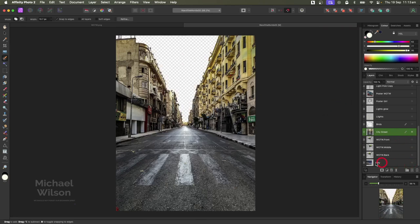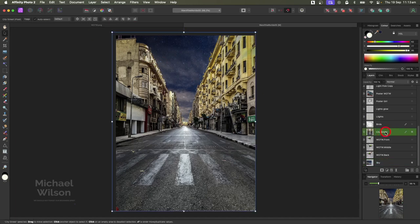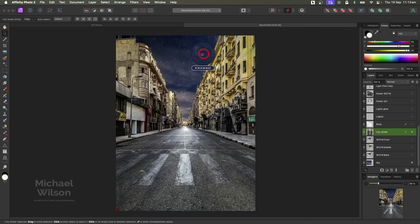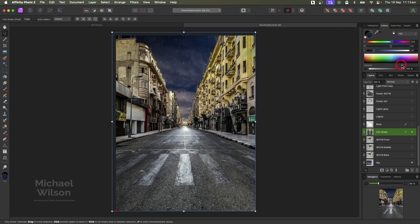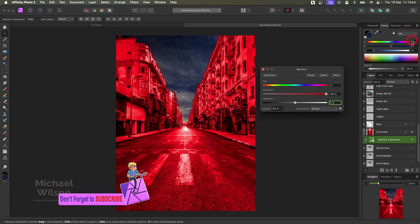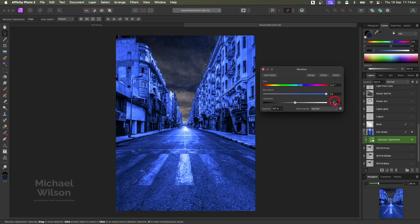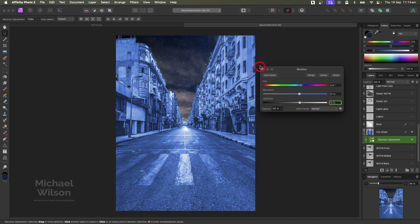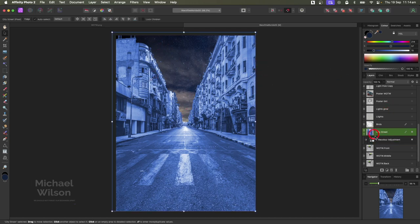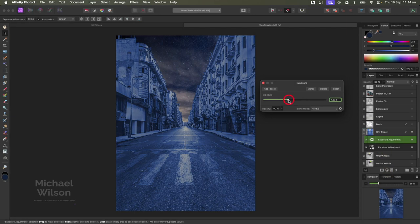Now we can turn on our sky - I've already got the sky layer down here. Turn that on and you can see our sky is in place, but we need the city street to be night time as well. Come over to the Color Picker and pick the darkest color in the sky. The HSL values are 214, 57, and 15. Add a Recolor adjustment from Adjustments, clip it to the street, and copy those numbers: 214, 57, and 15 - so we've got that same night color. Also add an Exposure adjustment and darken it down a little bit.